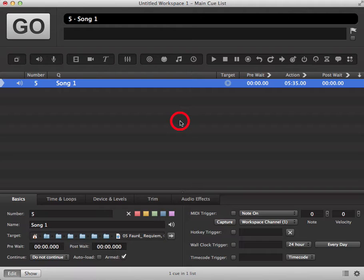Preloading a cue onto CueLab is very useful if you have a very big audio file or maybe a video file. This should get rid of any lagging for when you actually trigger the cue.